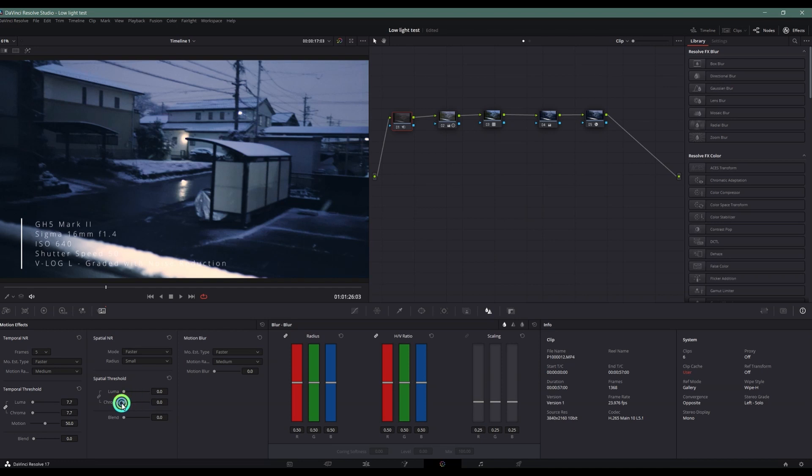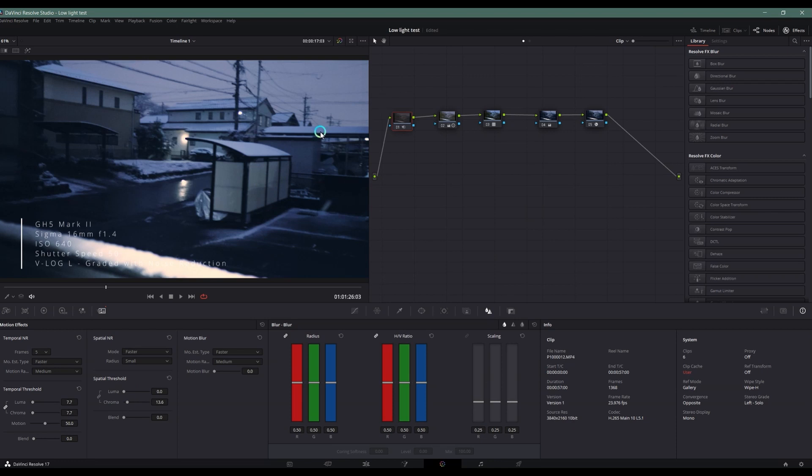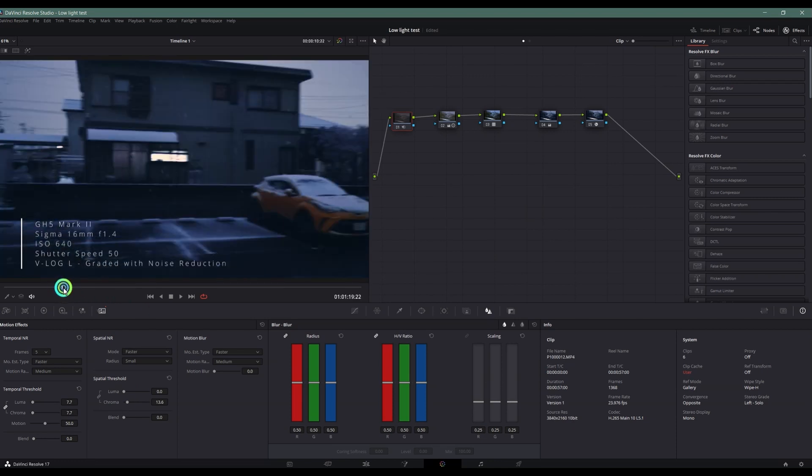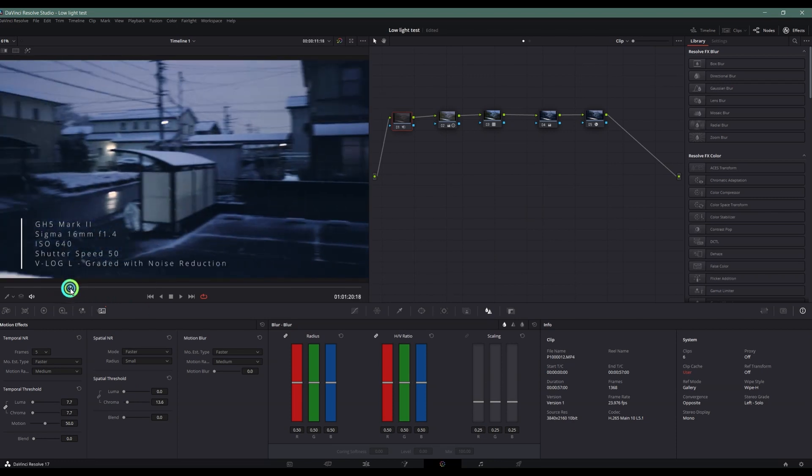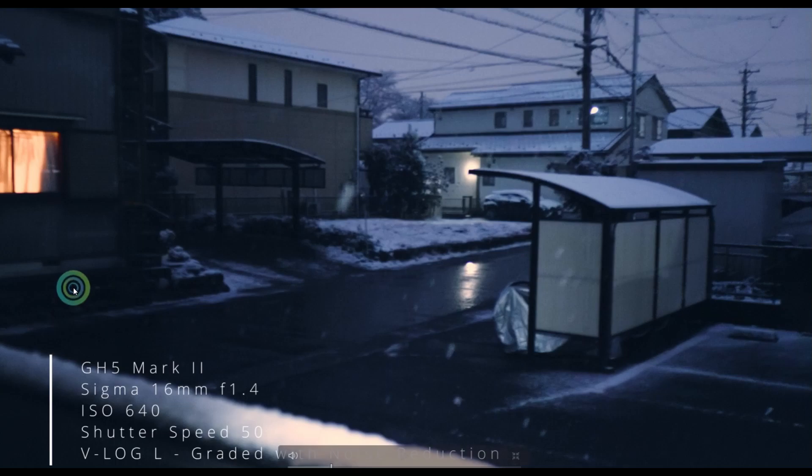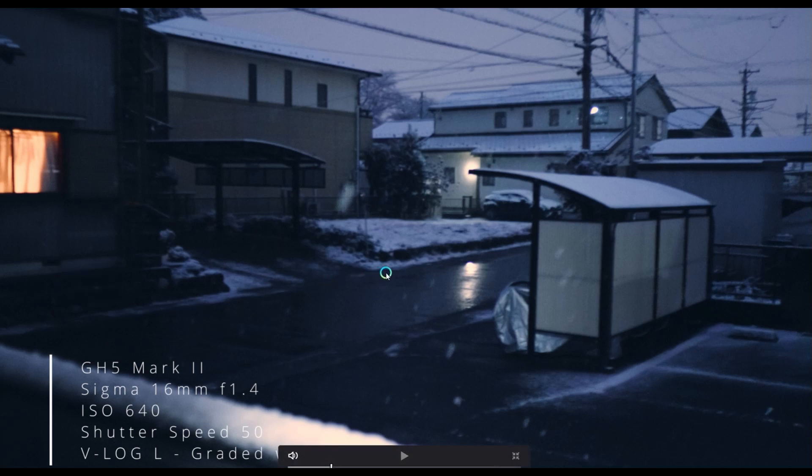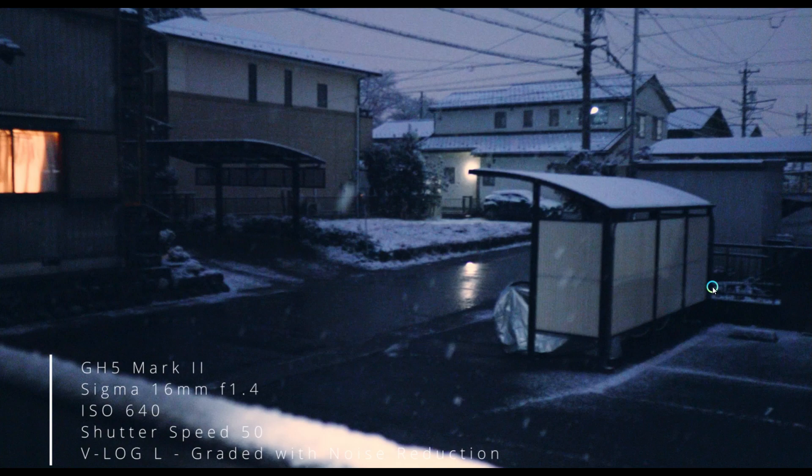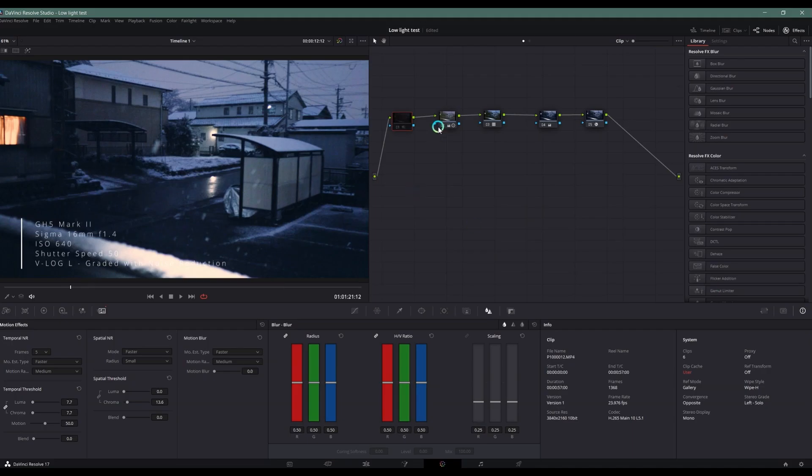So yeah, just that, and look at the image with, without, with, without noise reduction. It's just that simple when you're using DaVinci Resolve.